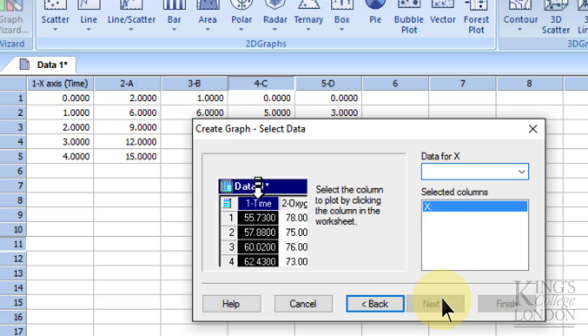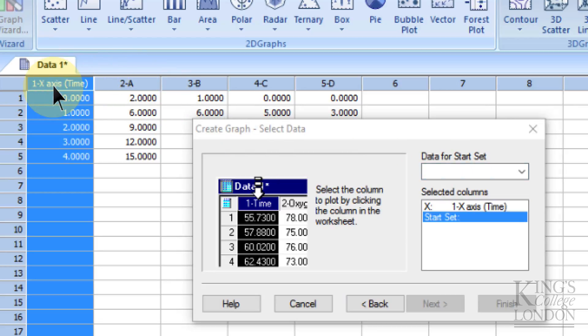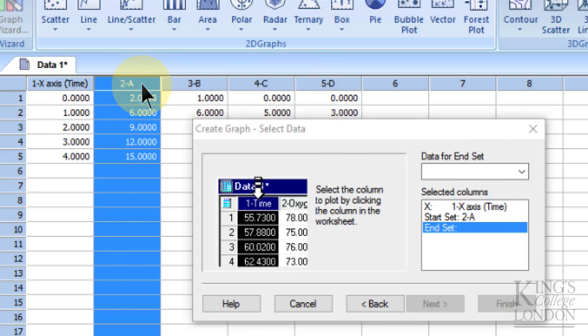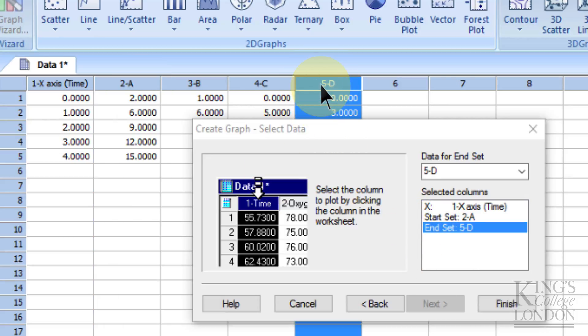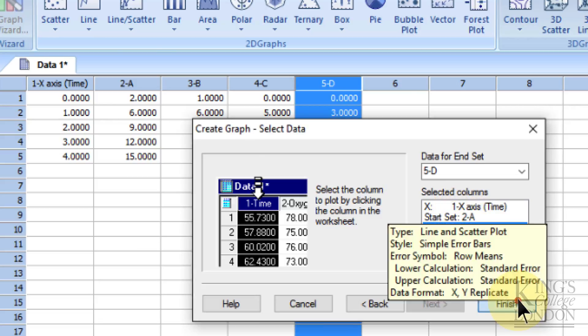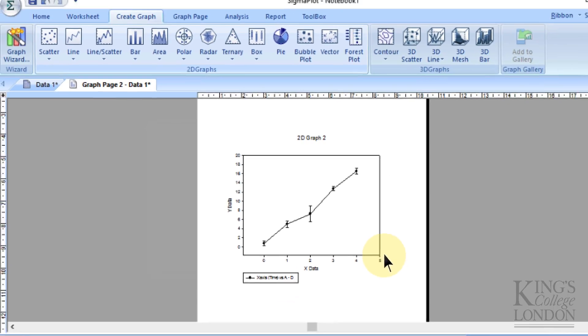Click on next. It's asking where our x data is coming from—that's from the first column. Then it's saying where is the data for the start of the set—we know the data are inputted into two through five, so we click on two. It's asking where the end comes from, so we click on five. Now we know the x value is from column one and the y values come from columns two through five, so we can click on finish.